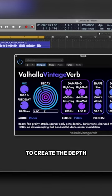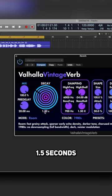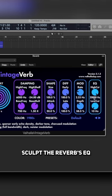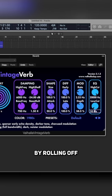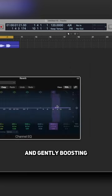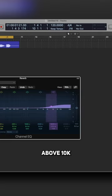To create the depth, set the decay time to around 1.5 seconds. Next, sculpt the reverb's EQ by rolling off the low frequencies below 200Hz and gently boosting the high frequencies above 10k.